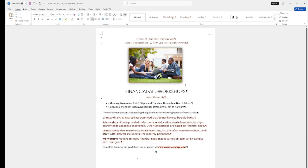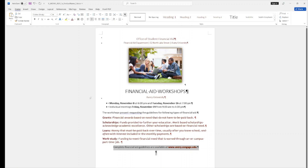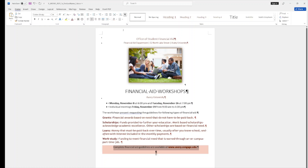Step 13: format the entire line 'Complete the Financial Aid Guidelines Are Available At This Website.' Select this and go back to Home — make it centered. Next, we are going to add paragraph shading in Dark Red. Go to the Paragraph group and select Shading — choose Dark Red, Accent 1, Lighter 80%. We complete this step.